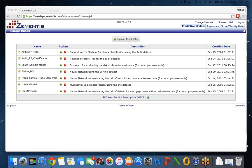On screen, the Adapta system shows models already uploaded and deployed — seven models currently available for inline scoring. The deployment of models is as simple as uploading a PMML file. As soon as a model is deployed, it's immediately available for scoring.